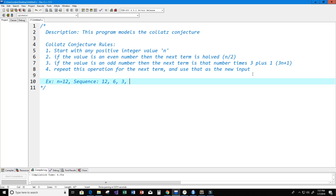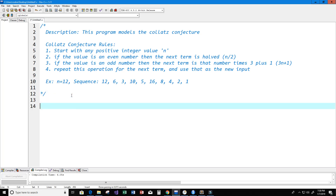Since 3 is odd, the next term becomes 3 times 3 plus 1, which is 9 plus 1, which is 10. 10 is even, so the next number is 10 divided by 2, which is 5. 5 is odd, so the next number is 3 times 5 plus 1, which is 16. Then 16 divided by 2 is 8, 8 divided by 2 is 4, 4 divided by 2 is 2, and 2 divided by 2 is 1. We've reached one.